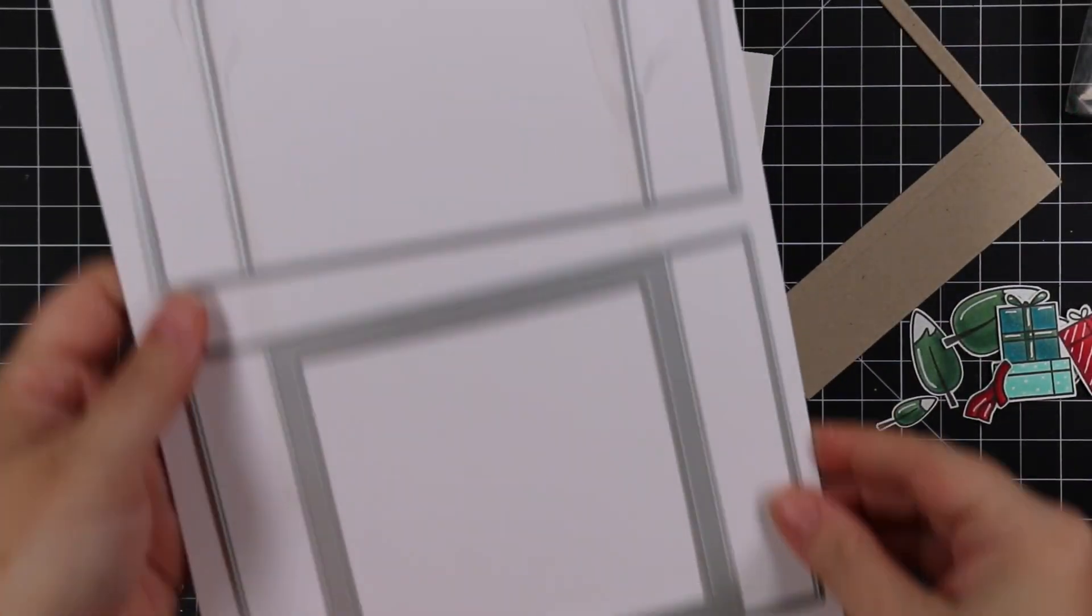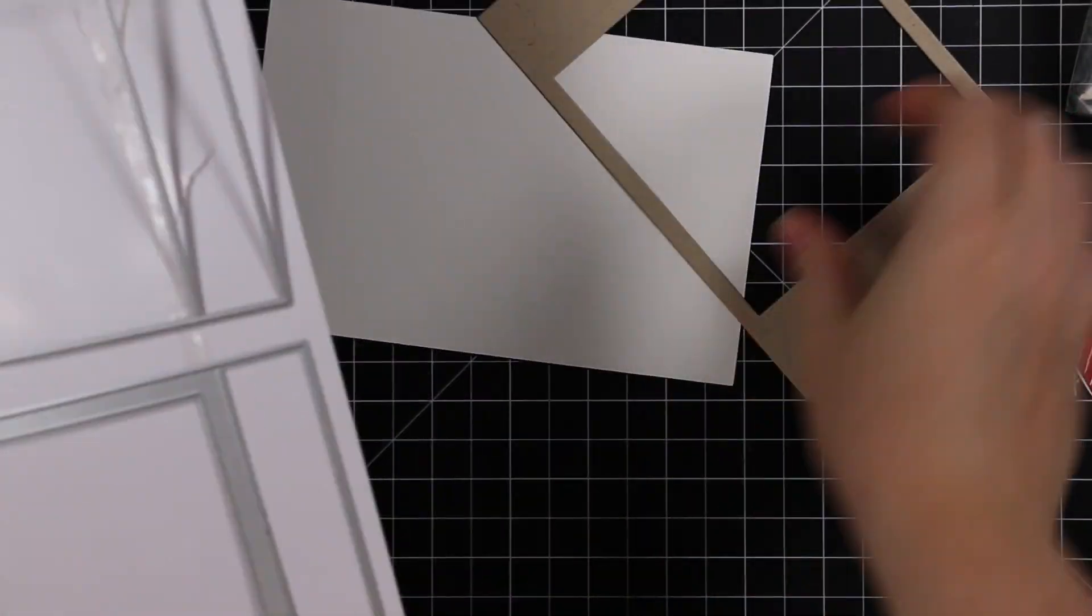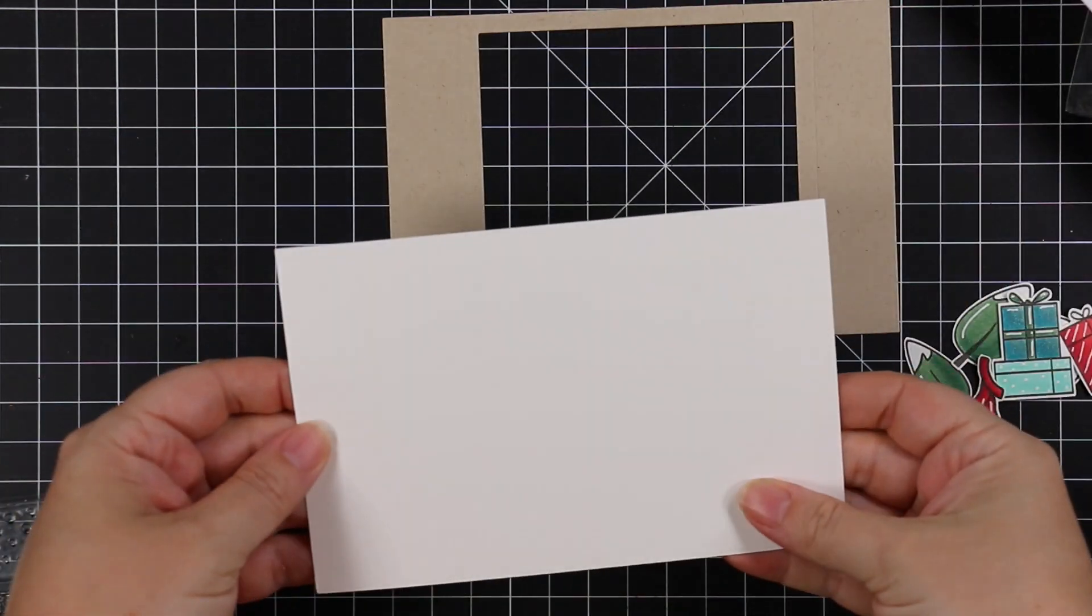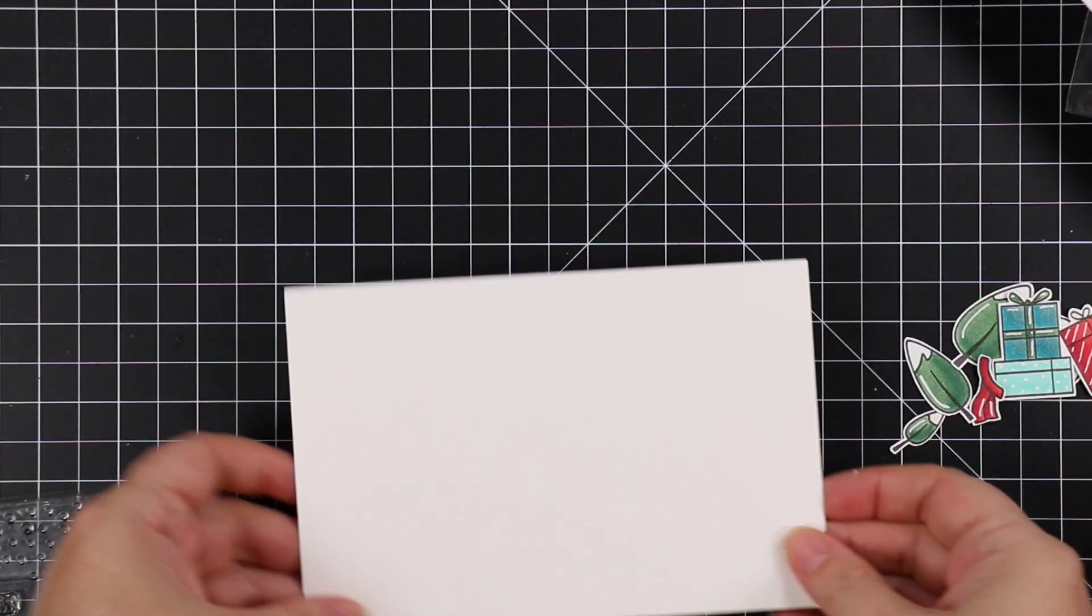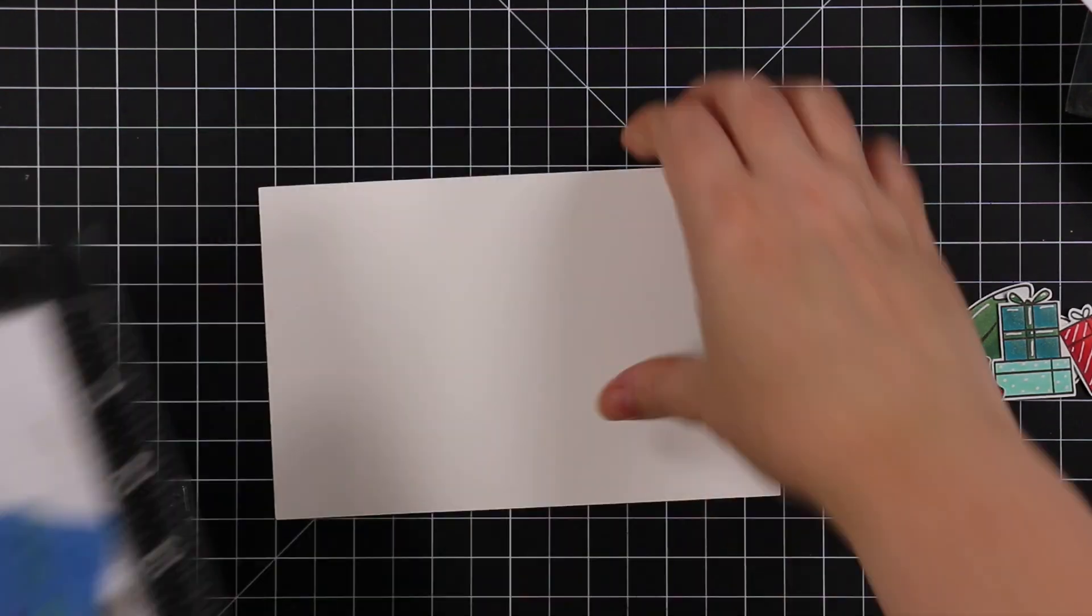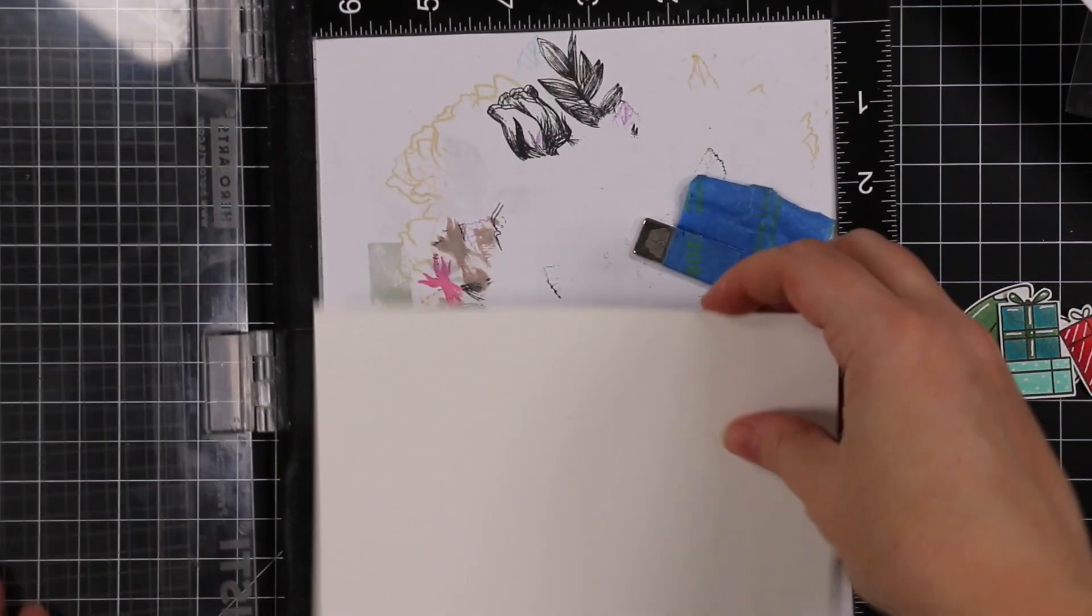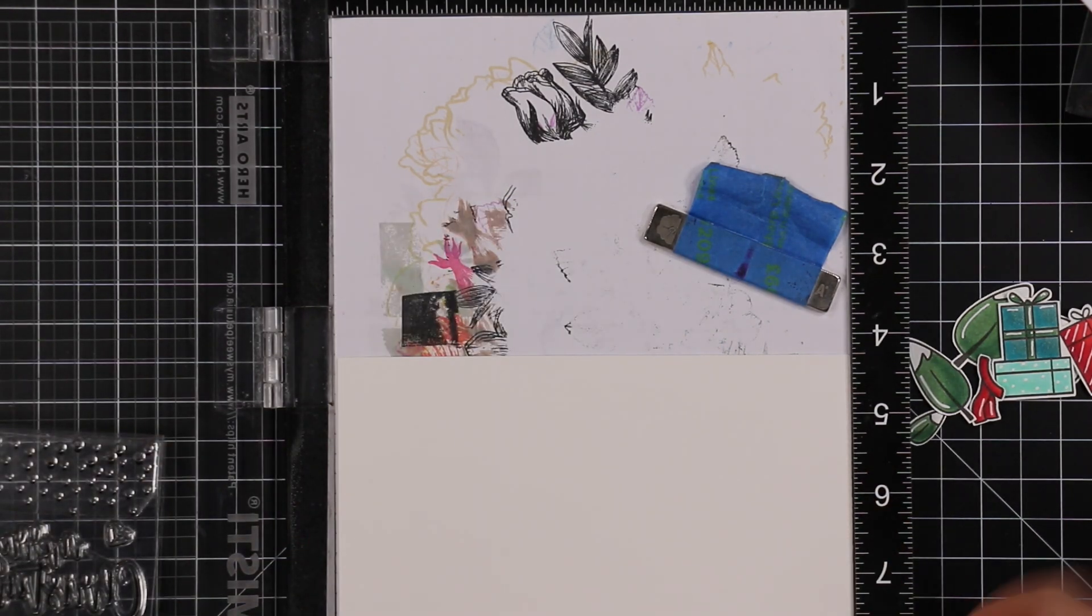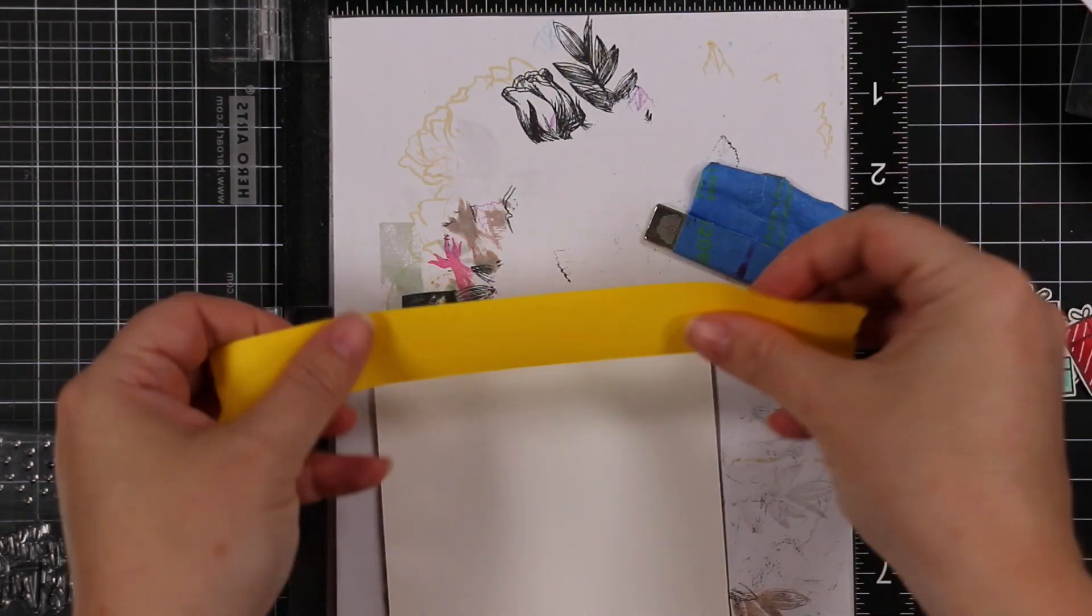I just added highlights wherever, just it just gives it a little extra something. After I added all the highlights, I decided rather than just make a regular card, I pulled out this A2 Scene Builder card base wafer die set. This is a big die set, these two great big huge wafer dies.